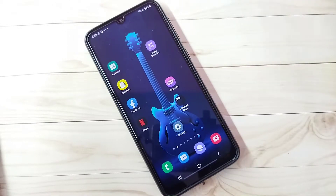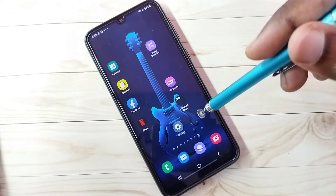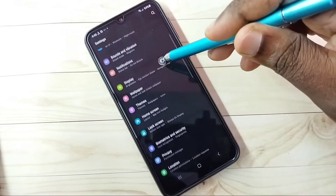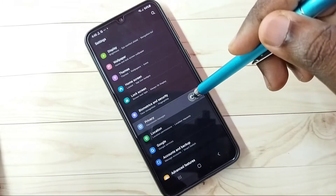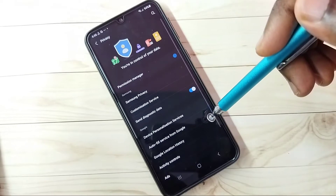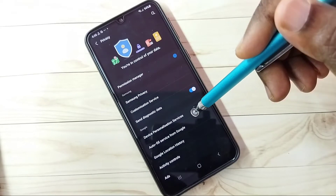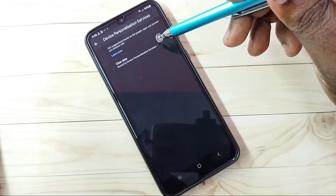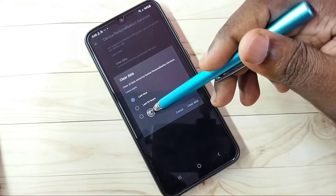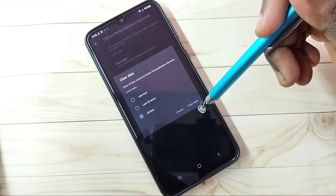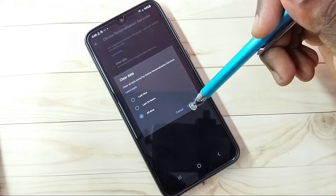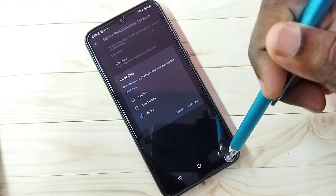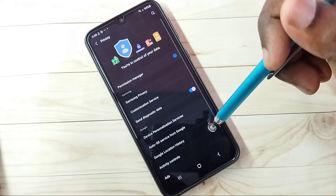Hi friends, this video shows how to block ads. Open Settings, tap on the Settings app icon, then go down and select Privacy. Step 1: open Device Personalization Services, tap on it, then tap on Clear Data, then tap on All Time, then tap on Clear Data. So this is Step 1.